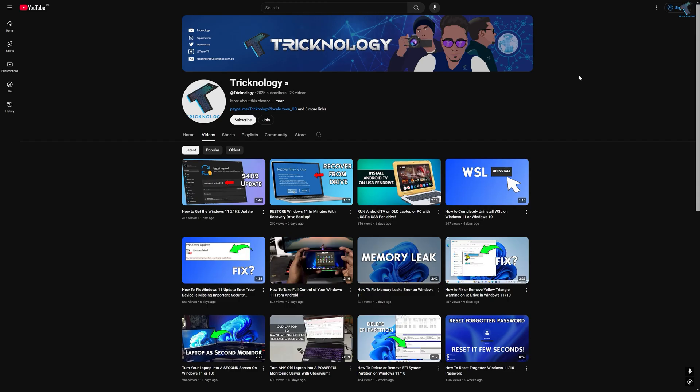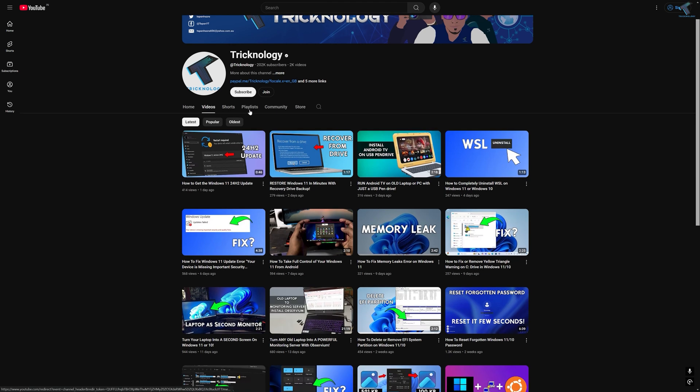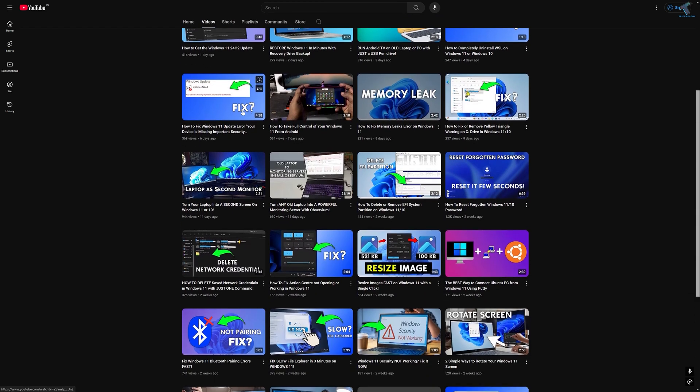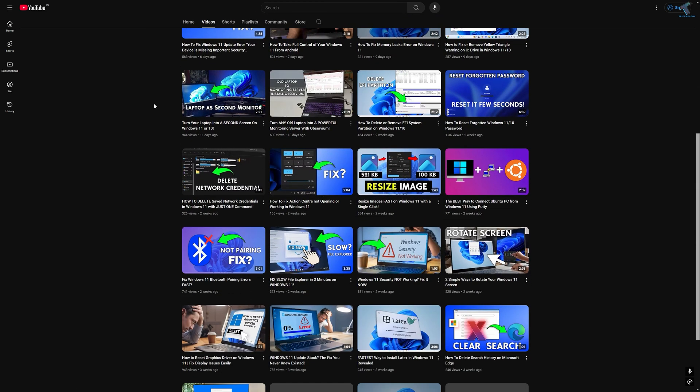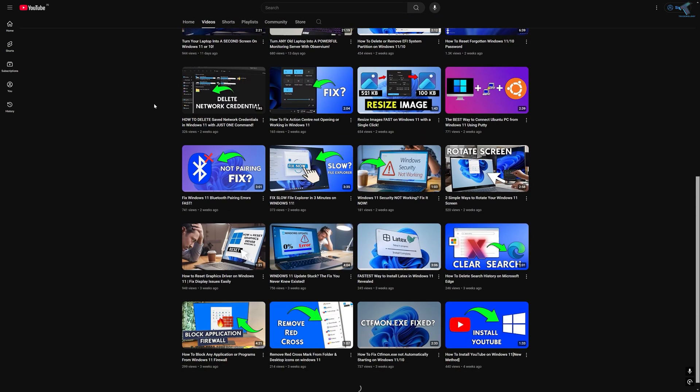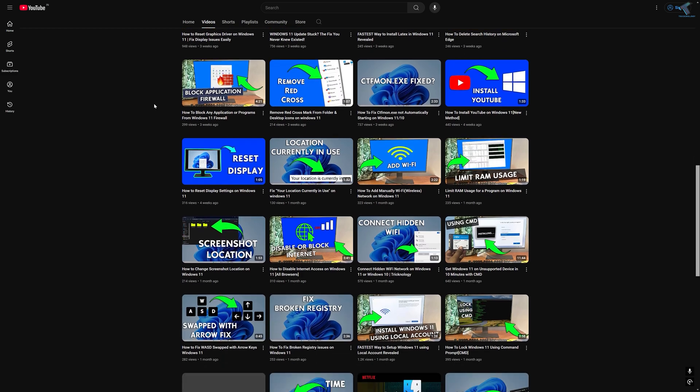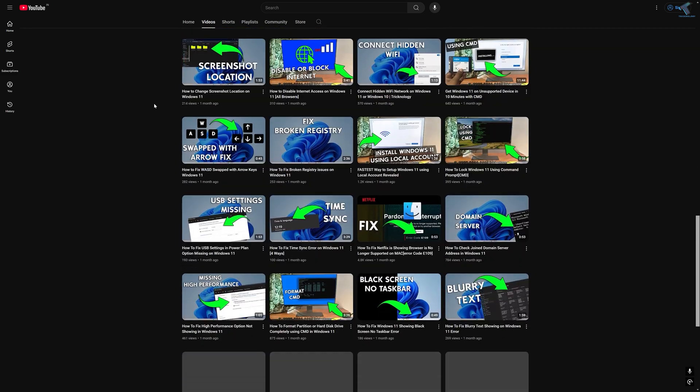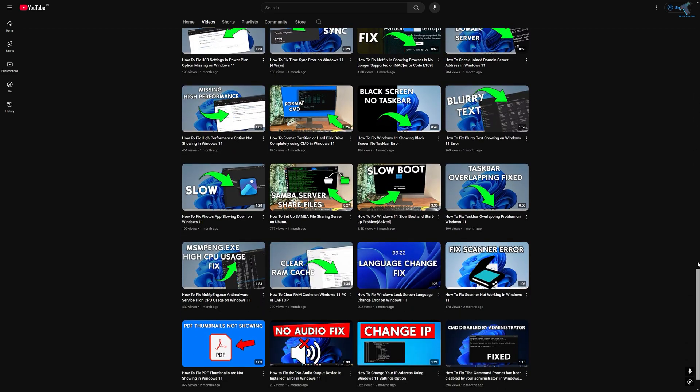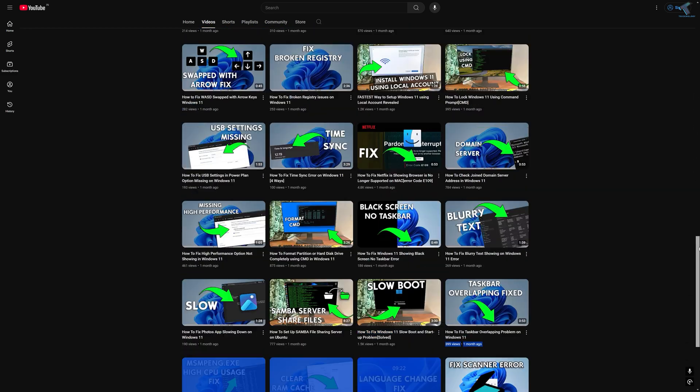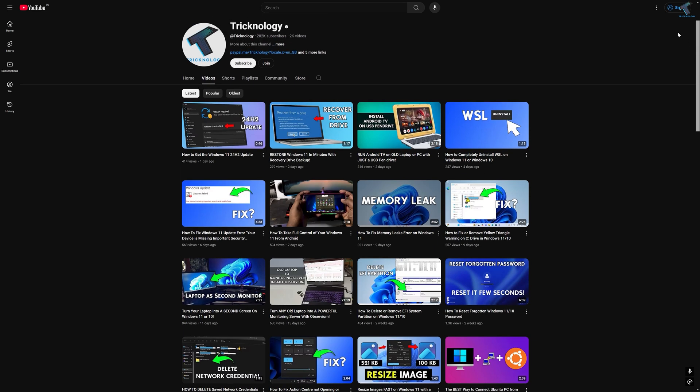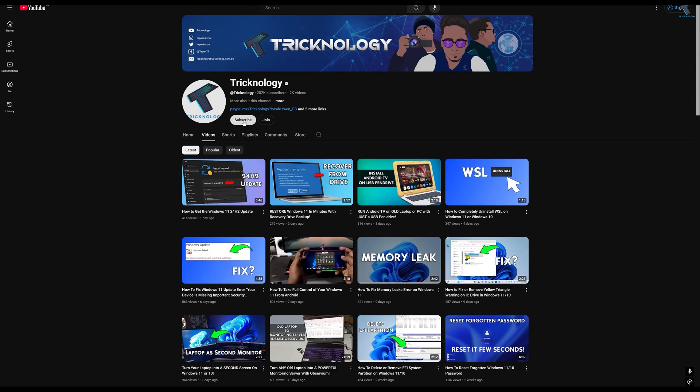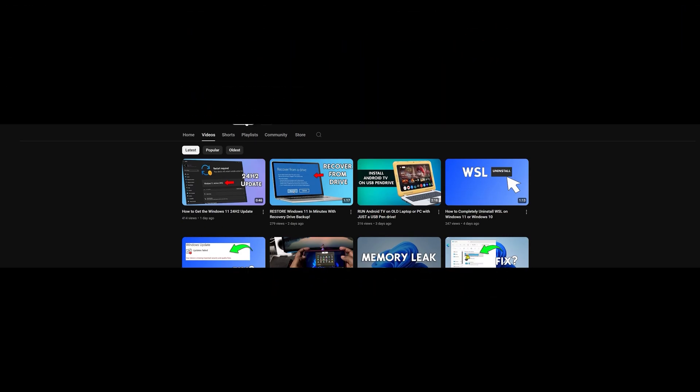Before ending this video, I would like to share a few quick things with you. I create high quality tech related videos every day, so if you enjoy my content and want to support my work, please don't forget to subscribe to my channel. Also make sure to check out my other videos for more helpful content. I will see you guys in the next video. Till then, bye bye, take care.